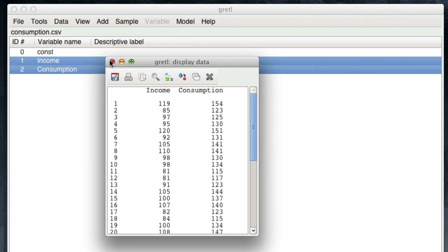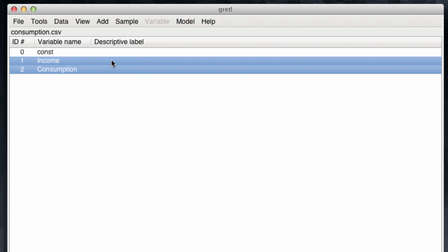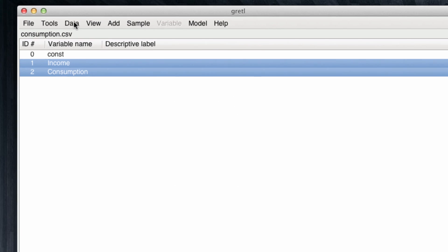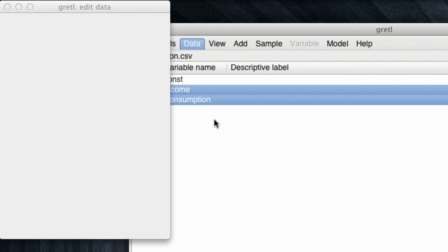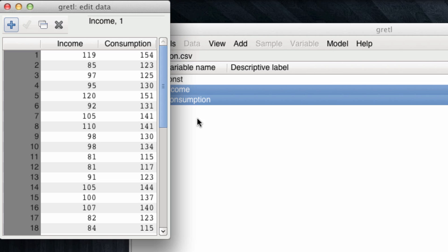Gretel automatically numbers the observations from 1 to 40, and knows the names of the two columns. In rare cases we might want to edit the data, which we can also do here, by simply clicking Edit Values. We could for example change this 105 for a 100, but I don't want to do it, so I'm going to leave it as it was.